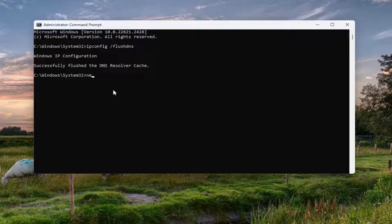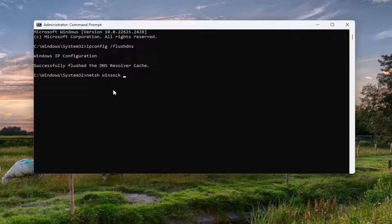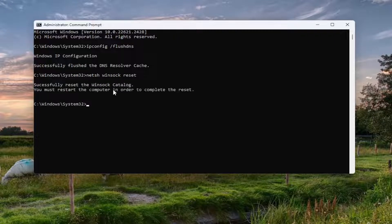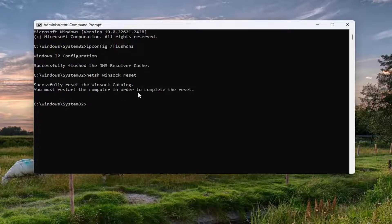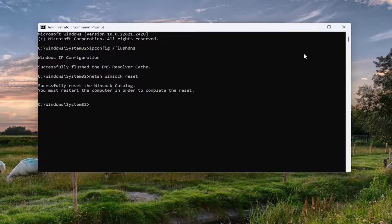Now you want to type in N-E-T-S-H space Winsock, W-I-N-S-O-C-K space reset. Again exactly how you see it on my screen. Hit enter. Should come back with successfully reset the Winsock catalog. You must restart the computer in order to complete the reset.